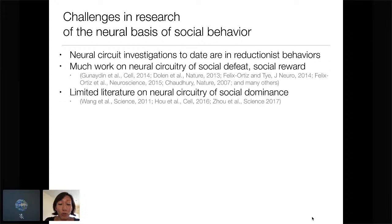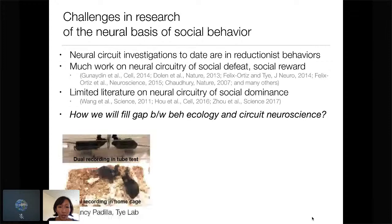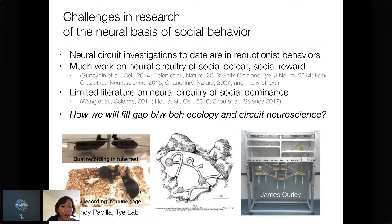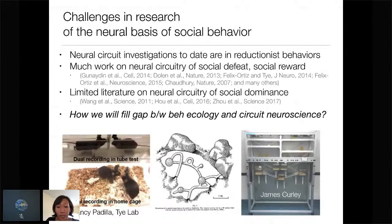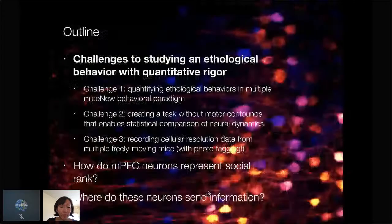The lab that has inspired me the most for thinking about social rank and dominance is Hailan Hu's lab — her work has been hugely influential, as has Bernardo Sabatini's. The big question is how are we going to fill this gap between behavioral ecology and rigorous circuit-dissection neuroscience. One thing we're thinking about is looking at animals while they're engaging in both classic assays for rank like the tube test — well validated particularly by Hailan Hu's lab — as well as free home-cage behaviors. We're inspired by our collaborator James Curley, who looks at large groups of animals, as mice in the wild live in groups of 15 or 20.